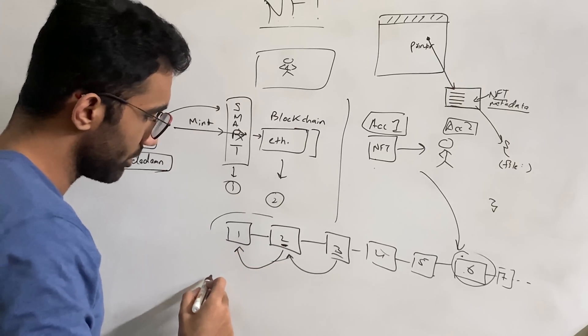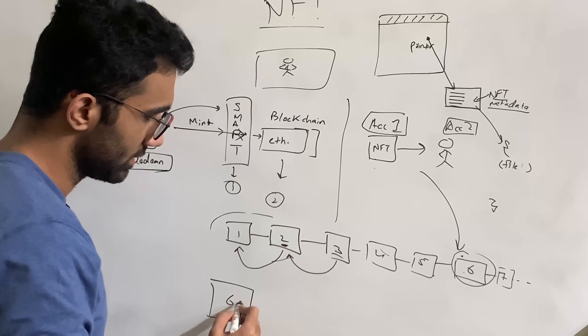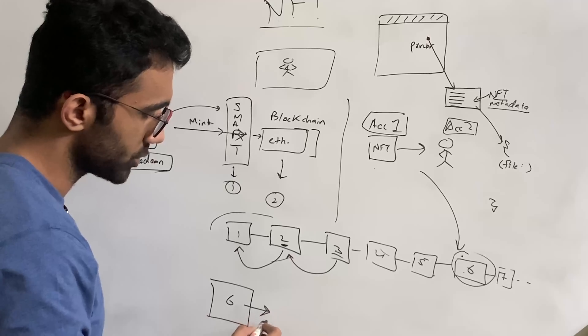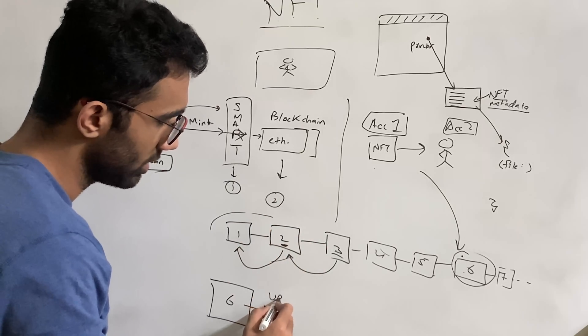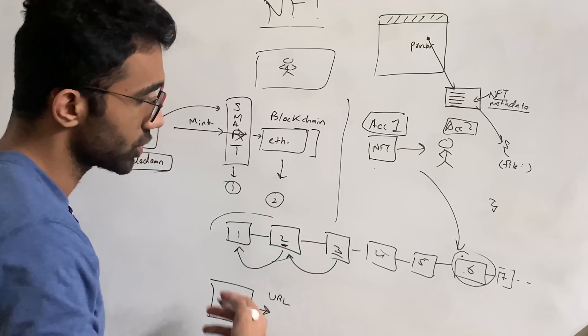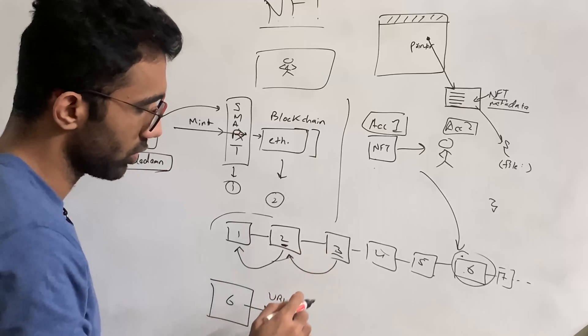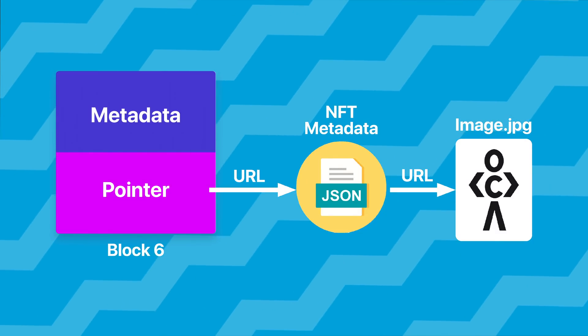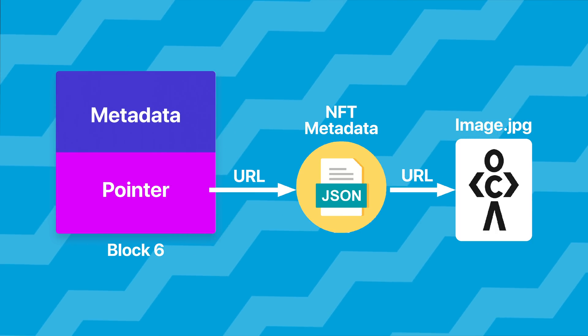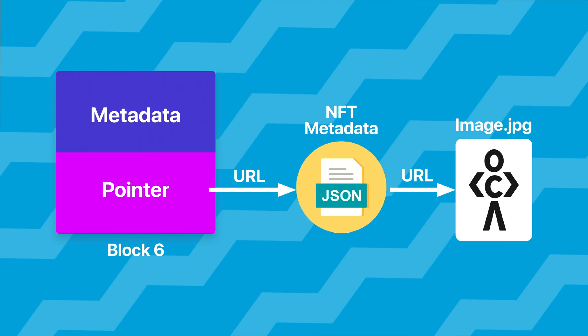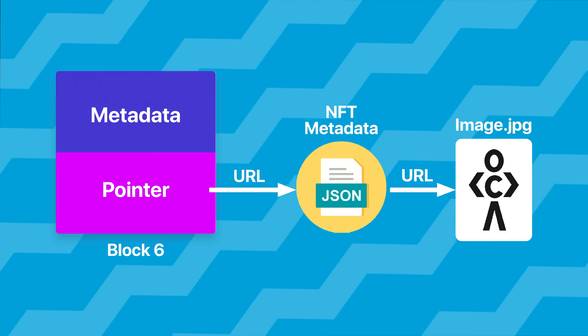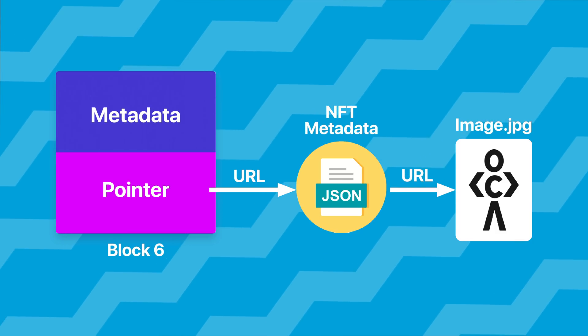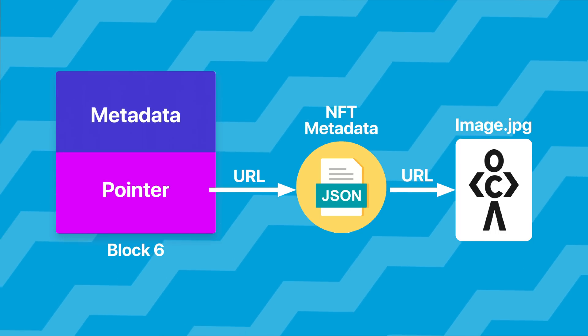Let's talk about this a bit, because this is important. This is block number six. This block number six contains some information, which points to some other URL. This is a URL of something which hosts certain files. And I'm going to talk about which this hosting is. But it hosts a JSON file over here, which is an NFT metadata file. And this JSON over here actually contains, one of the fields actually contains the links to the actual image, image.jpg.